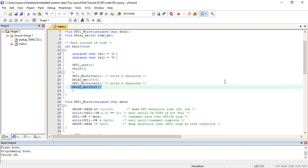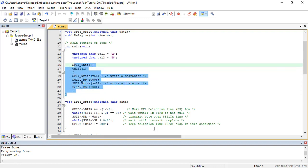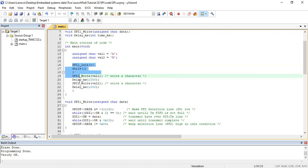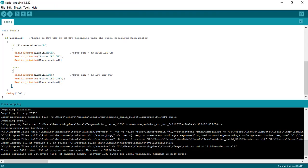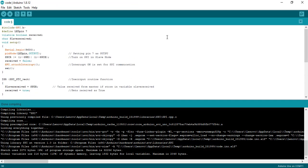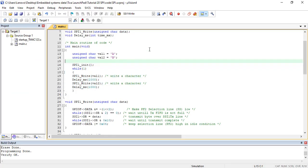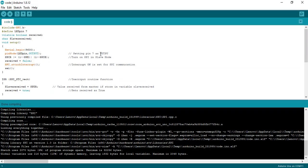Now let's see a demo example of SPI communication between TM4C123 and Arduino. To see the demonstration of the above code, we will perform SPI communication with TM4C123 Tiva Launchpad and Arduino. Tiva Launchpad will be configured as a master device and Arduino as a slave device.